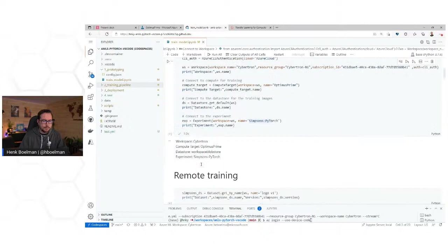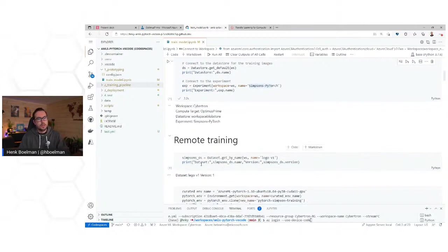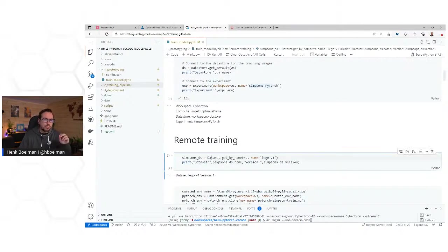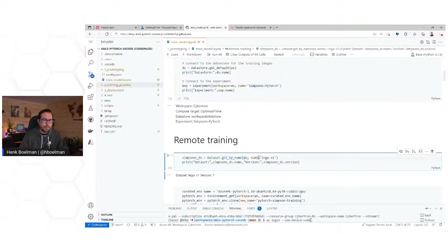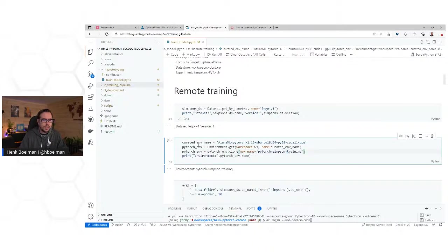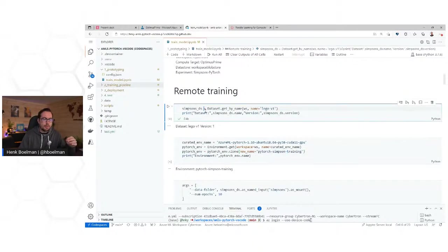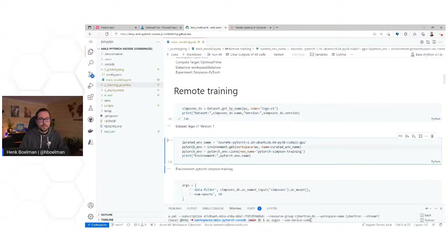Now we're going to do some remote training. First I need to connect to my dataset — I'm loading my dataset into the Simpsons dataset variable by running the command 'dataset.get' and giving it my workspace and a name. Now I have my dataset — we saw what was in there: all images of Simpsons characters.